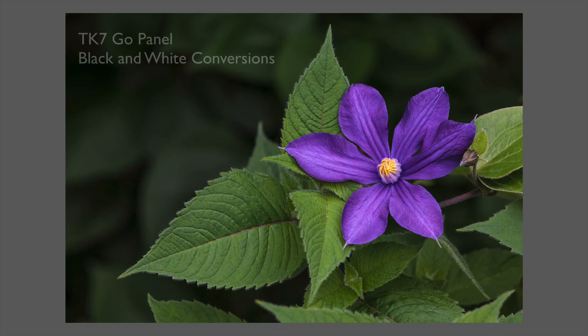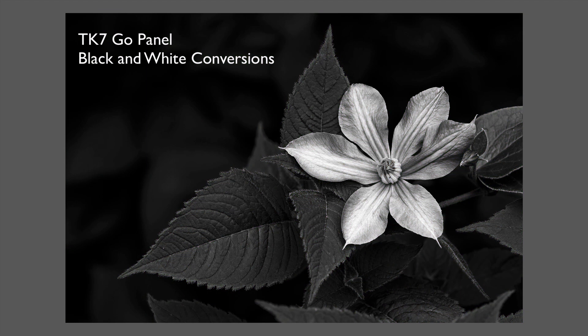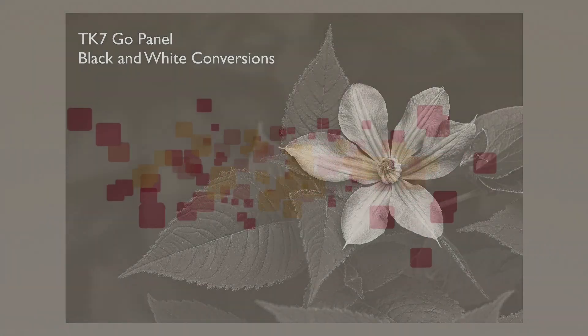On today's episode, I'm working with the TK7 Go panel, showing you something a little different. We're going to do a black and white conversion.